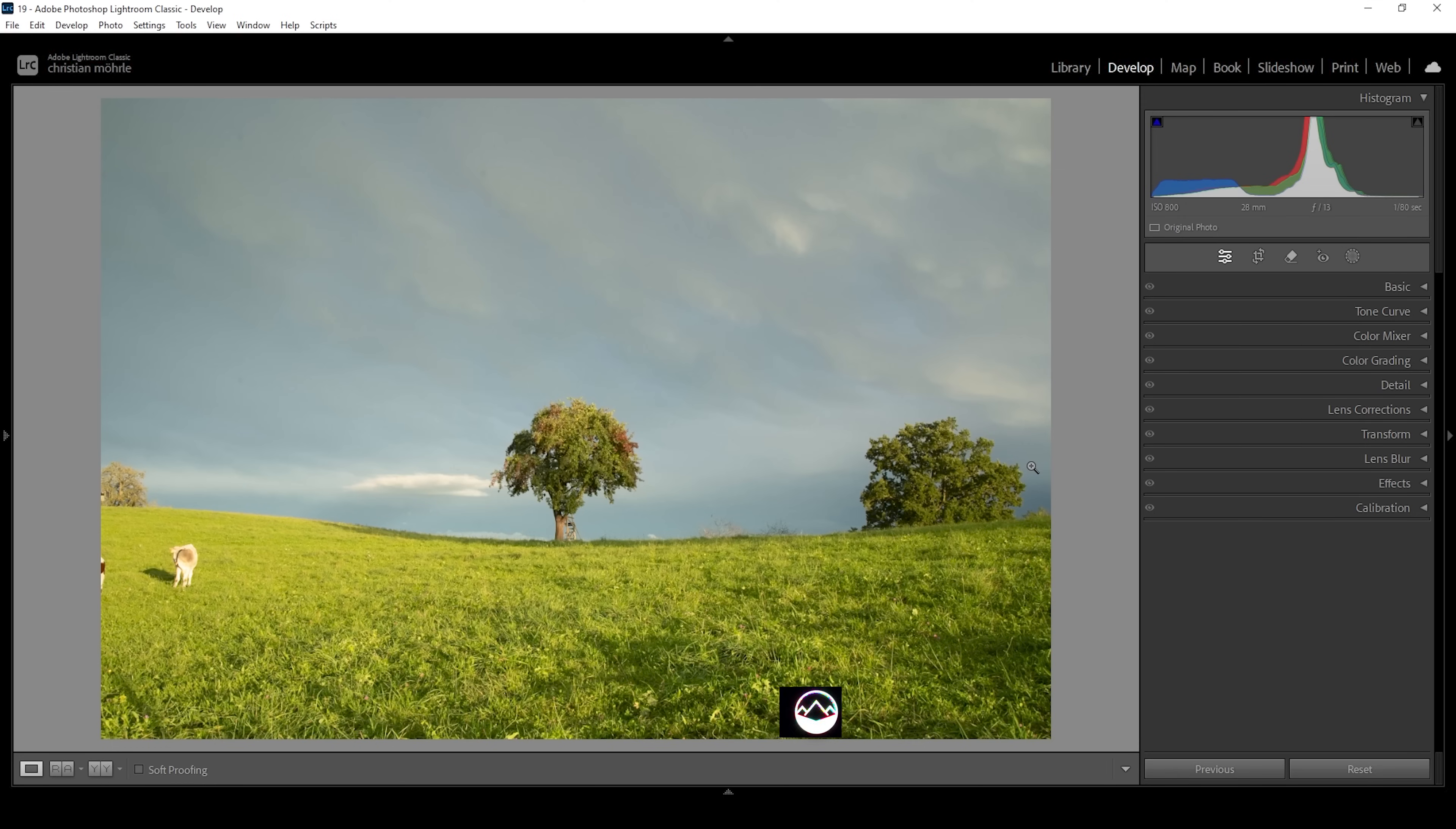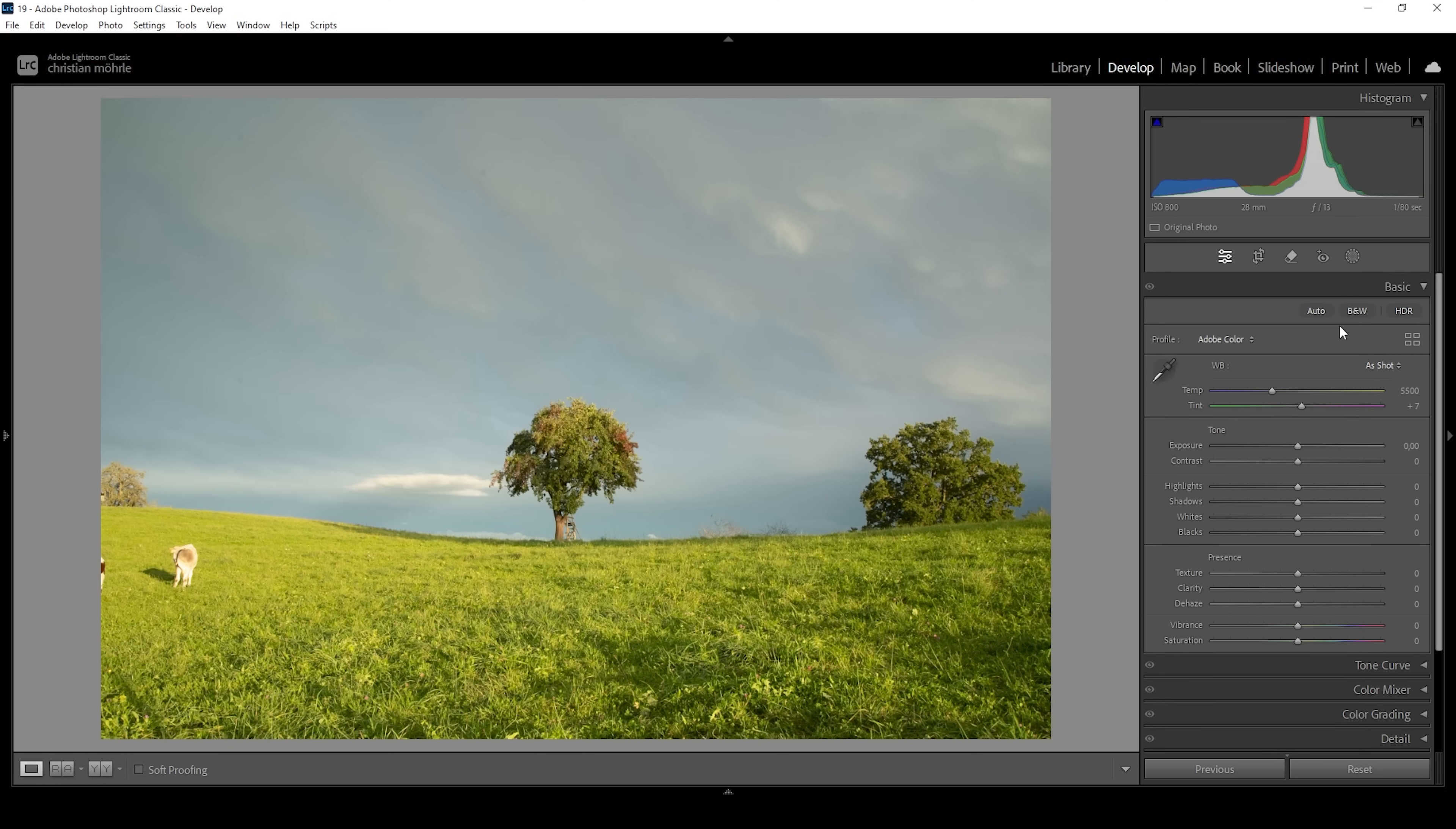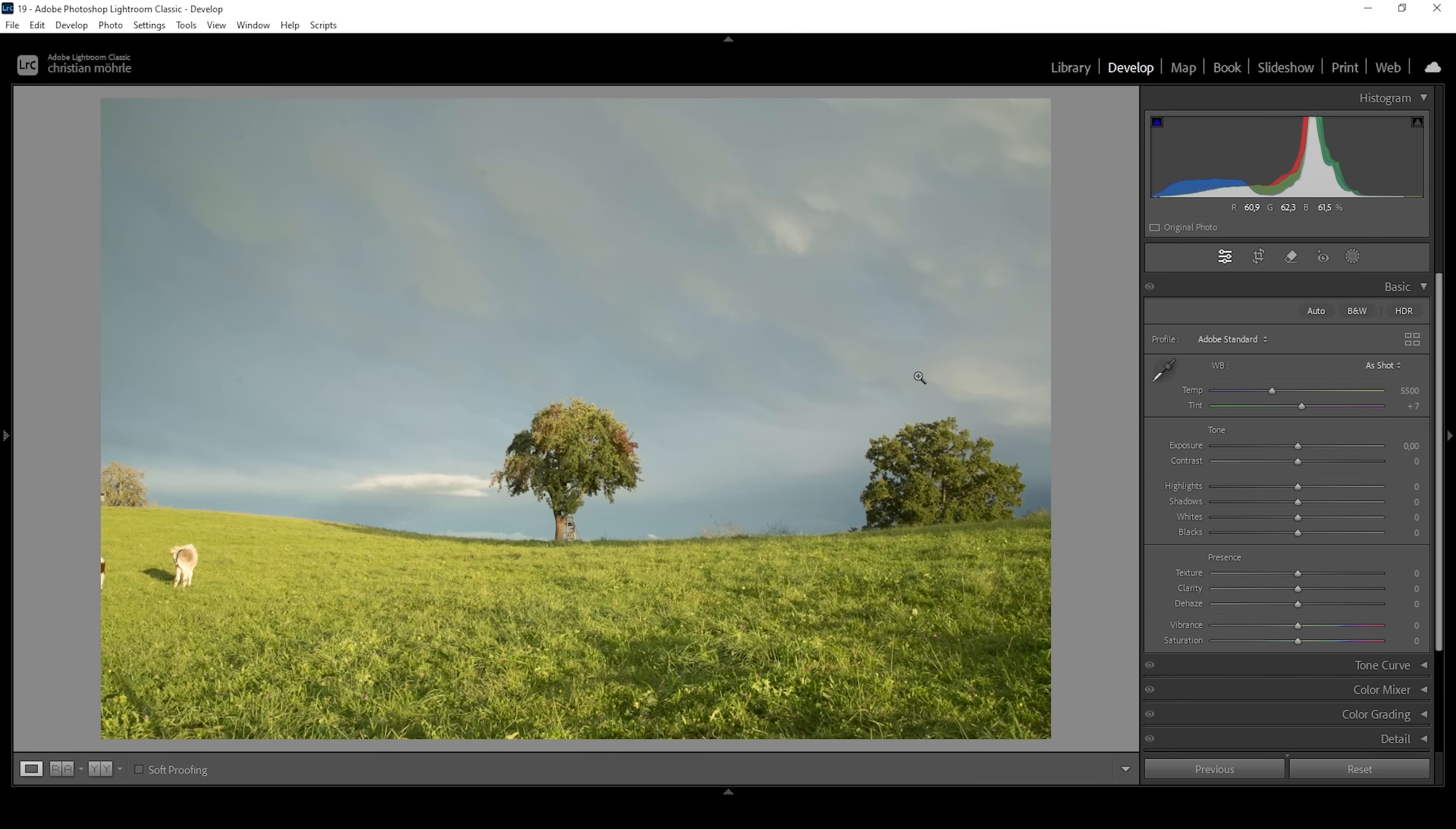So that's our raw file and as always, we want to start with the basic adjustments before we can focus on the more advanced things. So let's expand the basic panel and I want to change the profile from Adobe Color to Adobe Standard. This will lessen the contrast. This might seem a little counterintuitive since to extract details, we want to push contrast. So why am I reducing it by changing the profile? Simply because I want to have more control over the contrast myself. And that's a great way to start this.